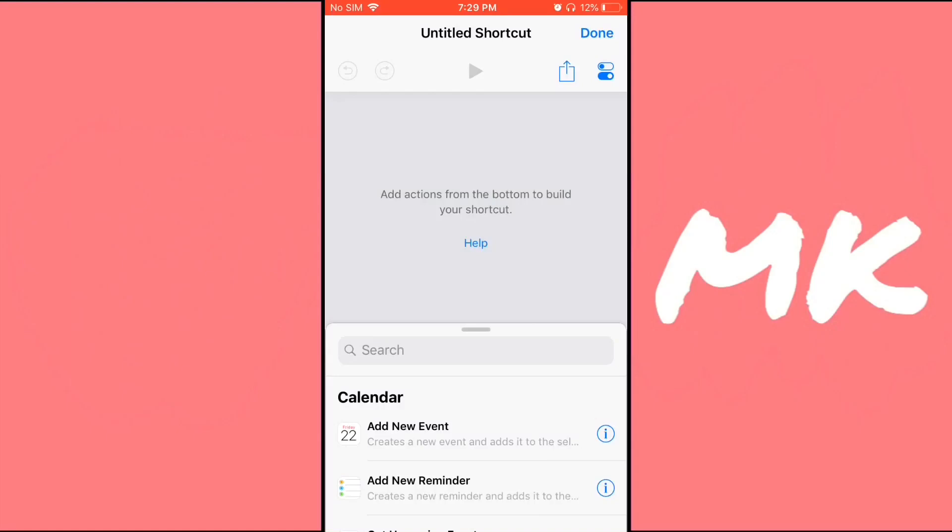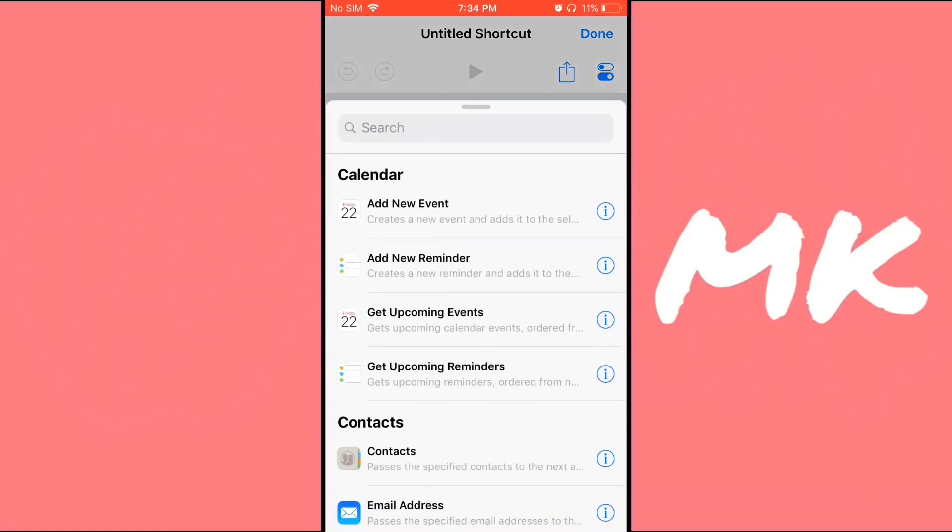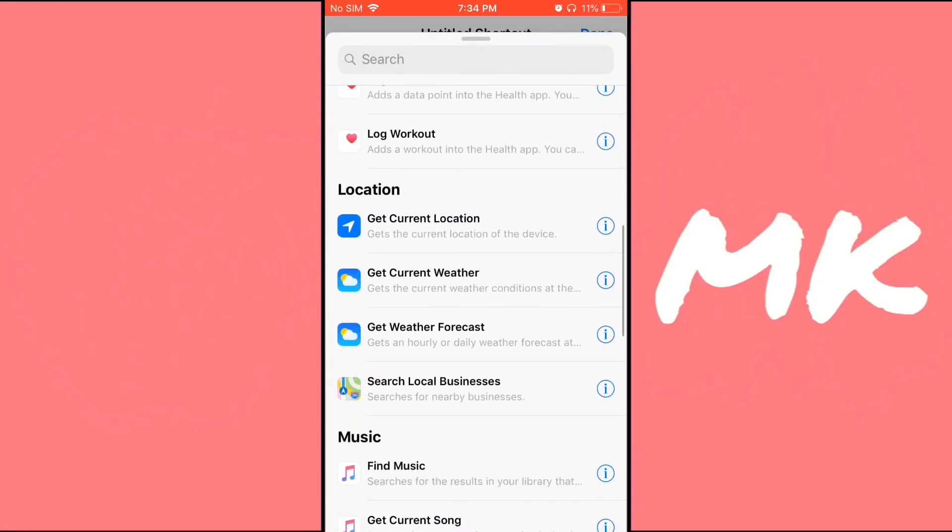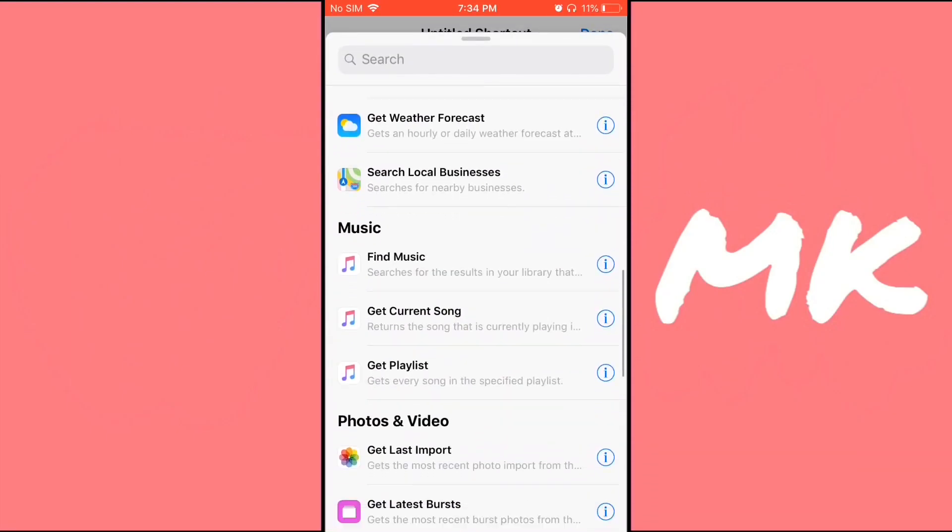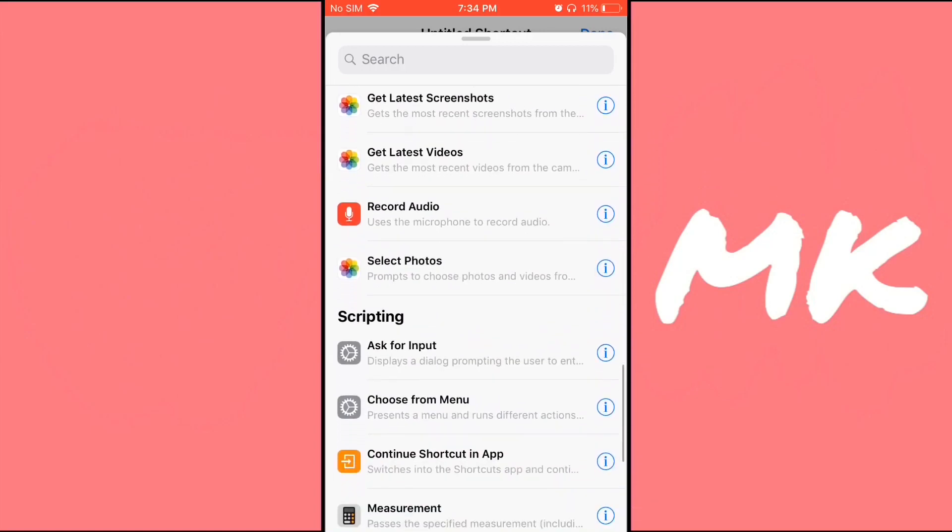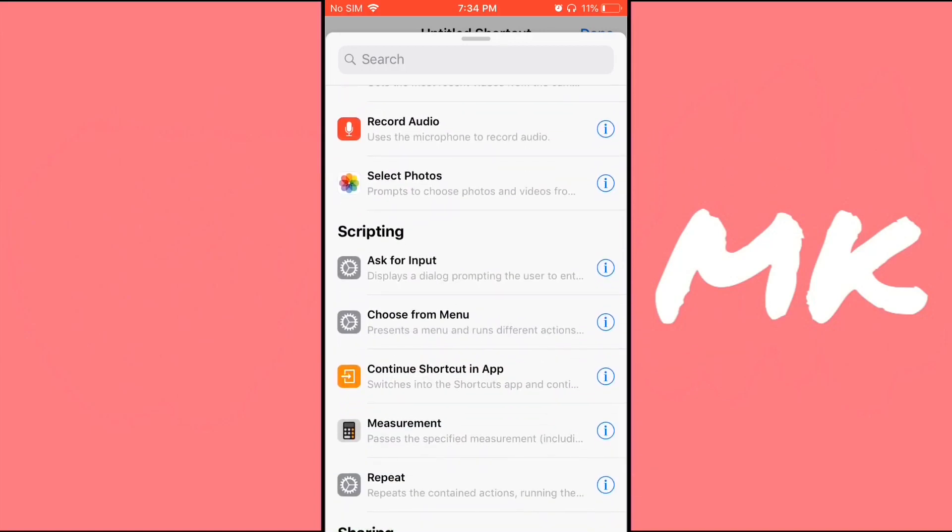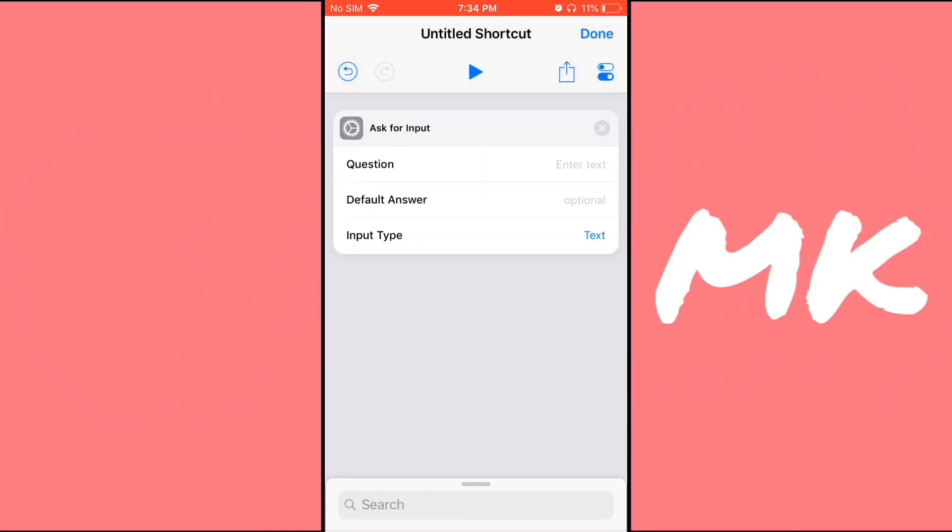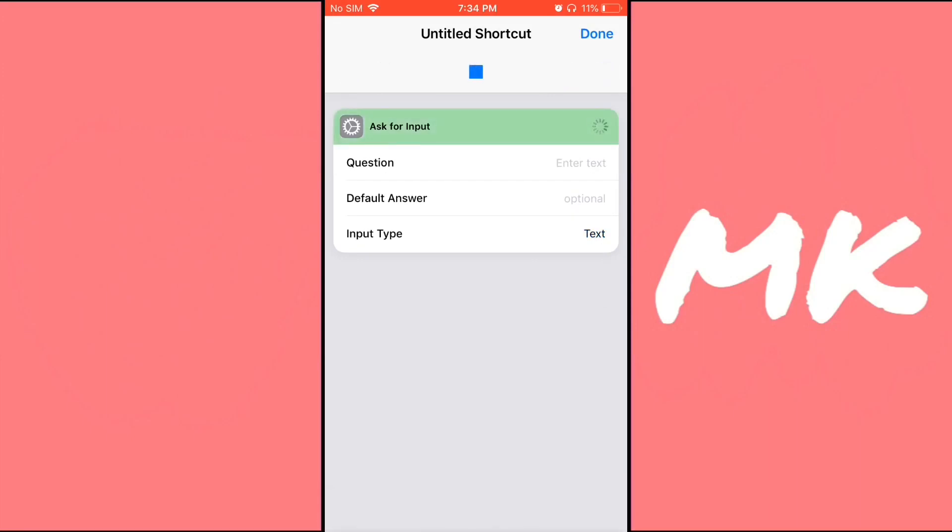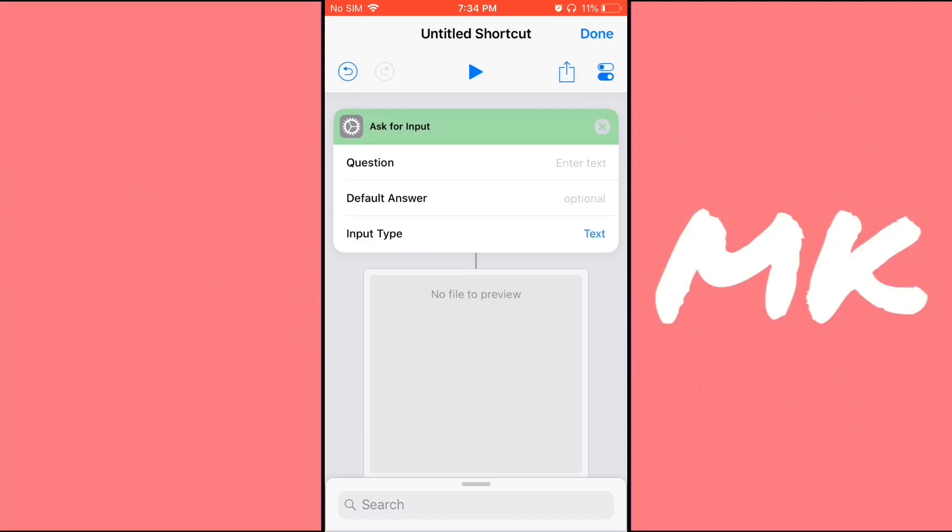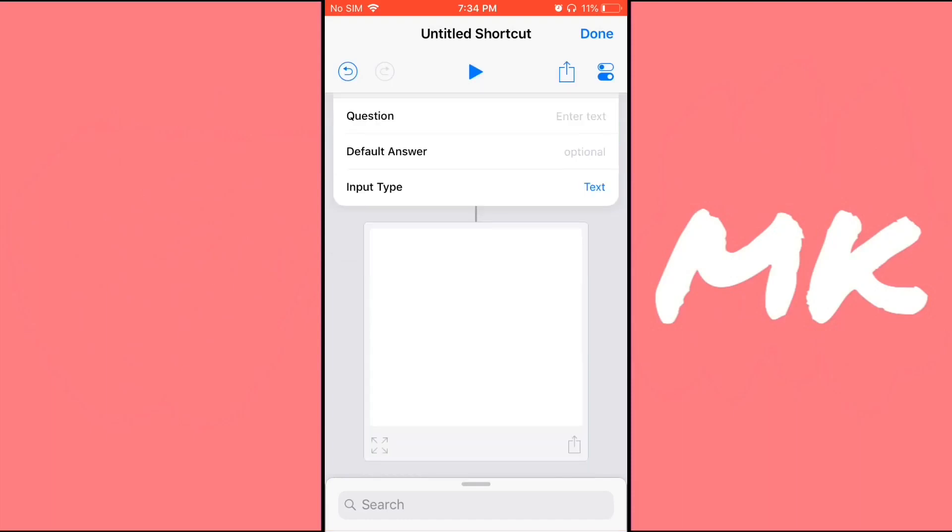To do this, create a new shortcut in the shortcuts app and select anything. I'm going to go ahead with ask for input, and now start the shortcut. I'll click on OK, and then you can delete the shortcut if you want.